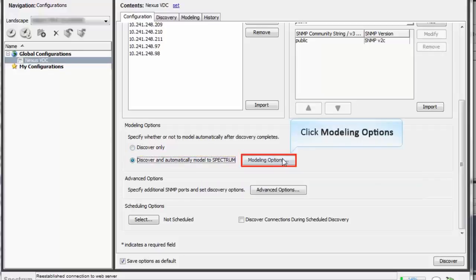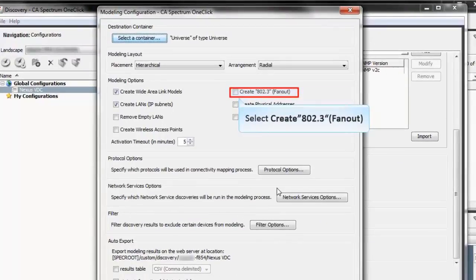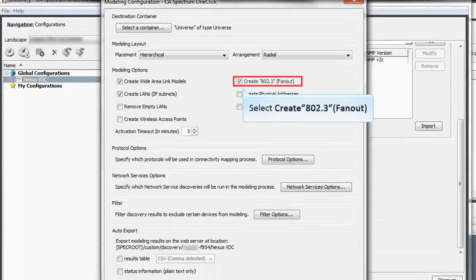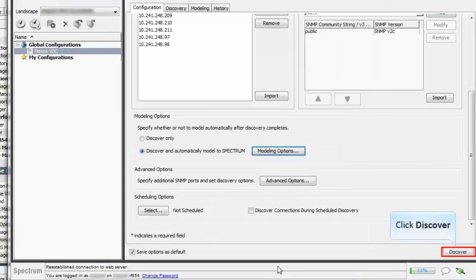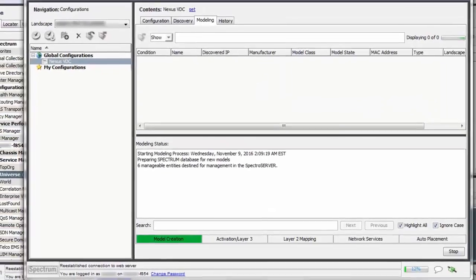Click the Modeling Options button and select Create 802.3 Fanout checkbox. This option helps to find all connections that are connected to Nexus 7k switch. It also shows the logical connection to all Nexus devices which are connected to Nexus 7k switch. Click OK, now click Discover. Wait until the discovering process ends.